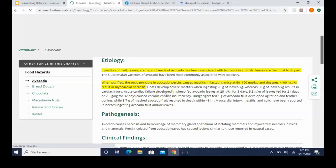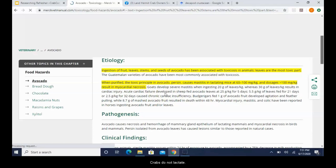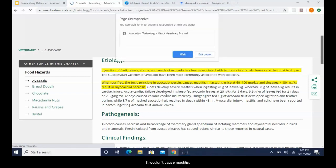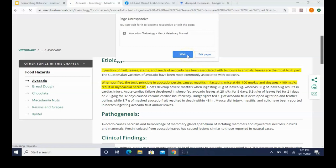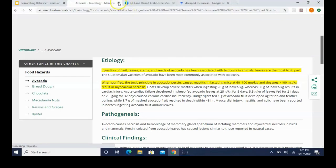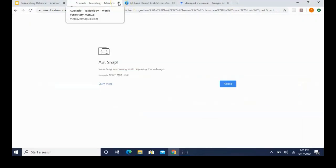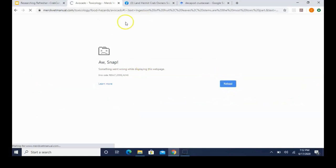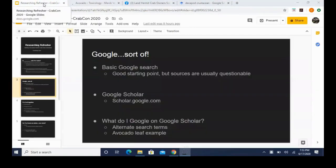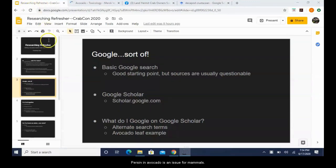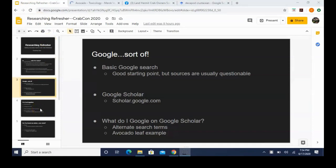And it's a compound called persin, P-E-R-S-I-N. So we know this. I believe this article specifically says it earlier up on the page. Here we go, right here: once purified, the toxic principle in avocado, persin, blah blah blah. So it causes mastitis in lactating animals and goes over some of that. So on the surface, how I said that sometimes what applies to mammals doesn't apply to our crabs - our crabs do not lactate, so it wouldn't cause mastitis. Oh, here we go. Alright, we'll just exit that page.